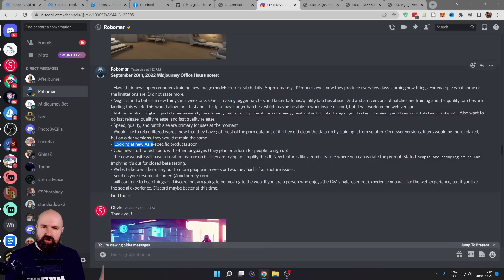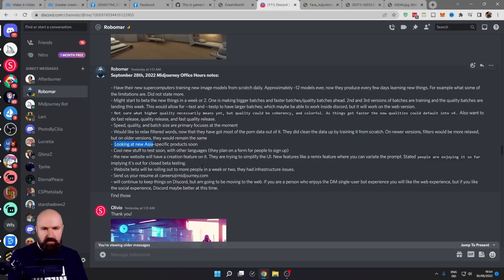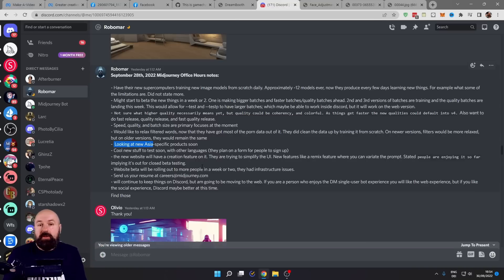Another thing that is really cool that they're working on is to localize Mid Journey more, especially in the Asian area, so people can use their native language to speak to the AI for the text input. That is really beautiful.